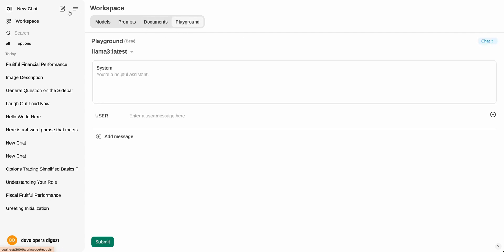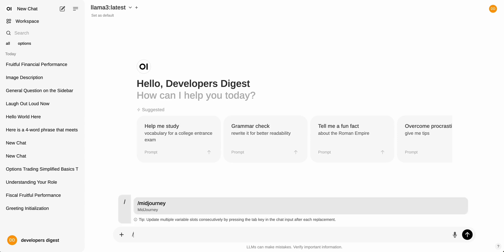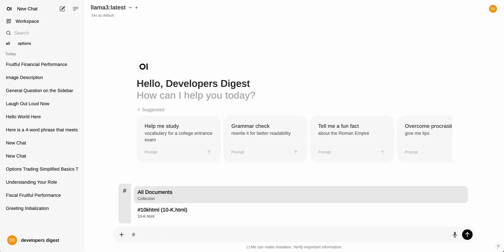There's also a playground as you might expect. So if I just go back to chat here, to access your prompt templates, you can just click that forward slash. And then to access your documents, you can click the Octothorpe. You can ask a question of all your documents, or you can select the particular document that you want to interact with.